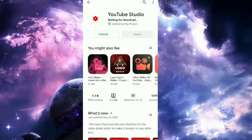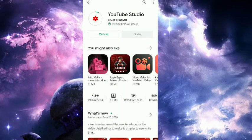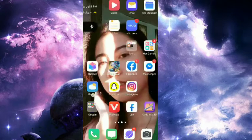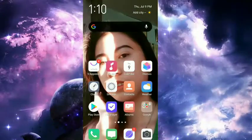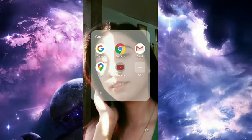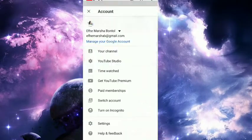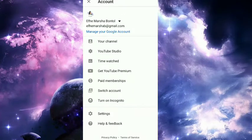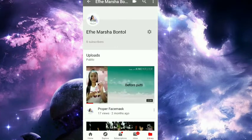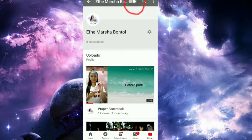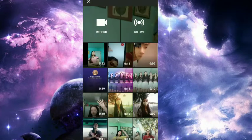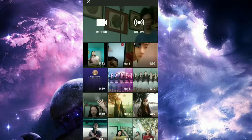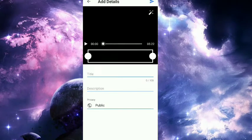...don't have YouTube Studio yet, so I'll download it. After downloading YouTube Studio, go to your YouTube channel. Then click where there's an arrow and select the YouTube video you want to upload.